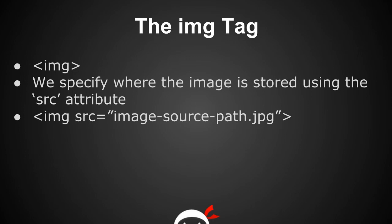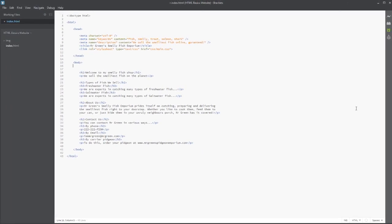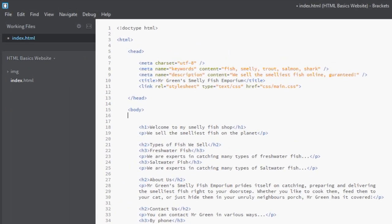We're going to jump back into Brackets now and pop an image in our webpage. Right here I am exactly where we left off last time, and I think what I want to do is pop a really big banner at the top of the webpage just to catch some attention. But before I do that, I'm going to quickly explain how I've stored my image.